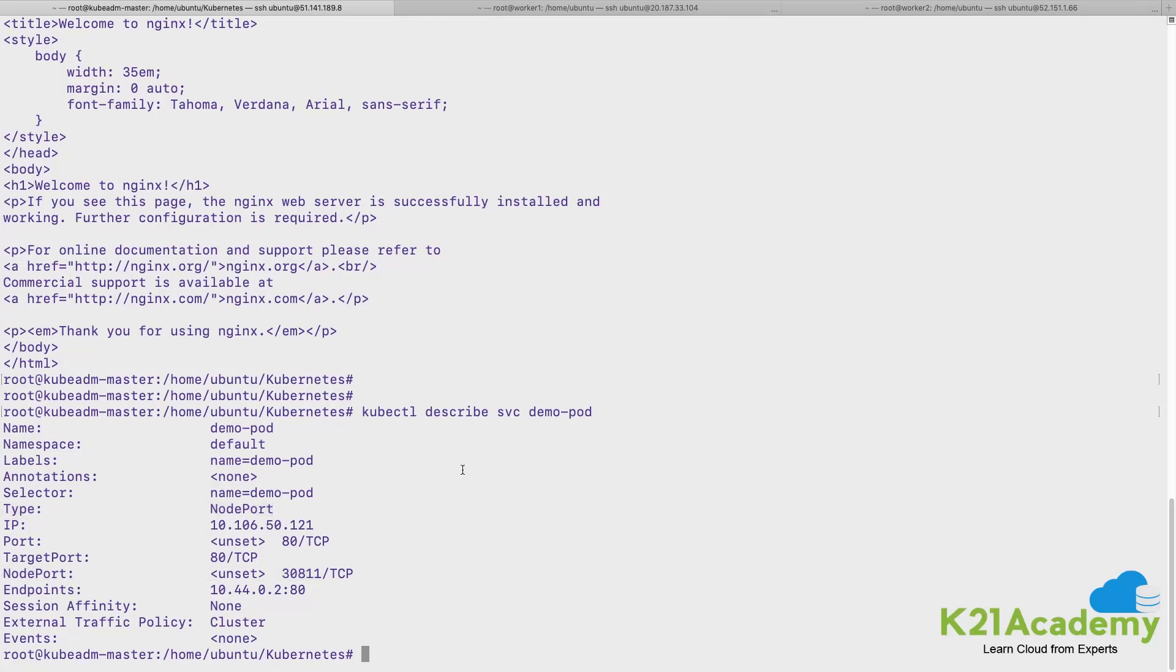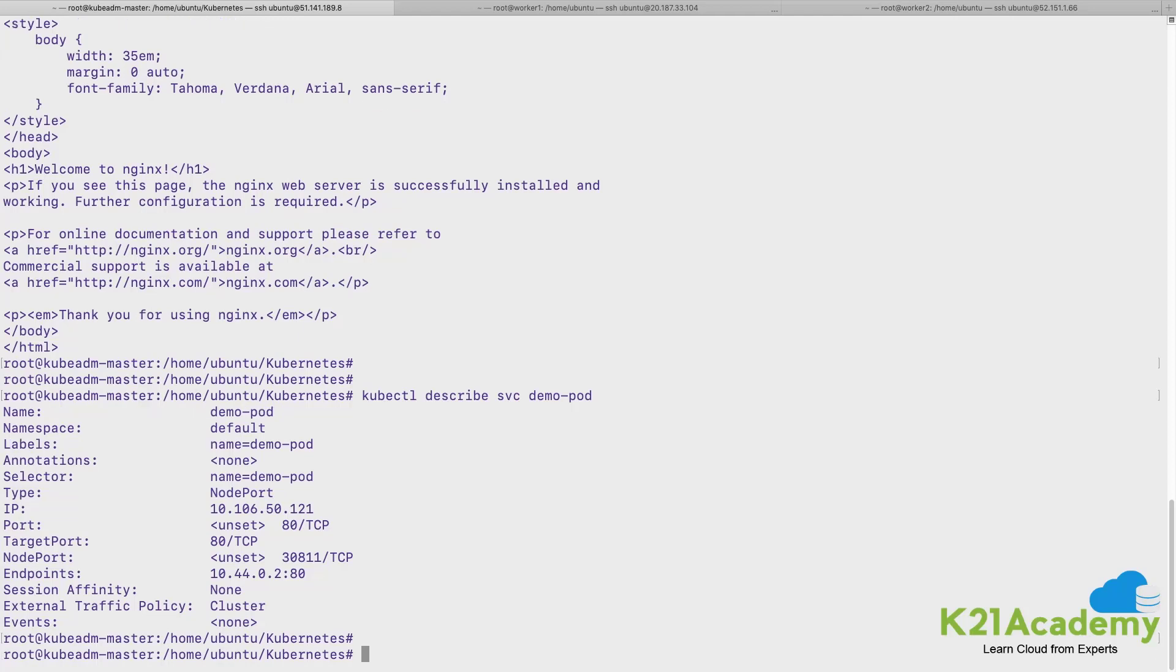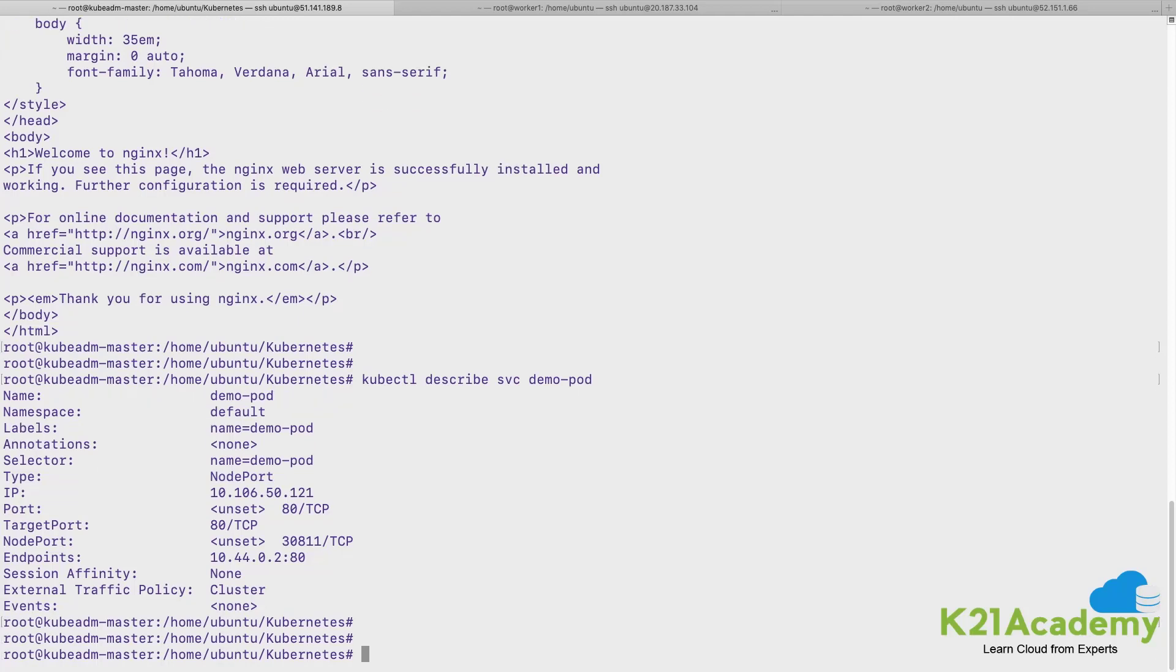Let me quickly describe the service and show you. You will find a node port, port number, and the type is also edited now to NodePort type.